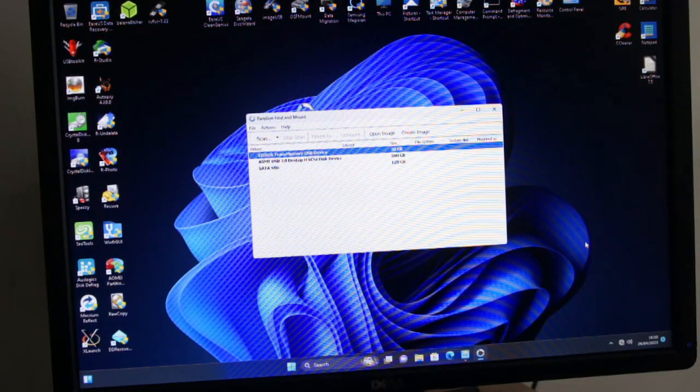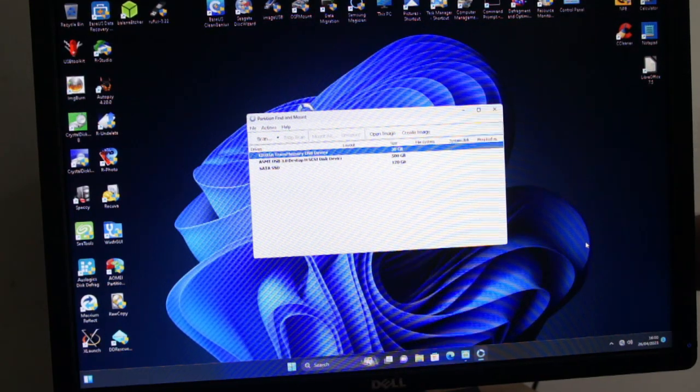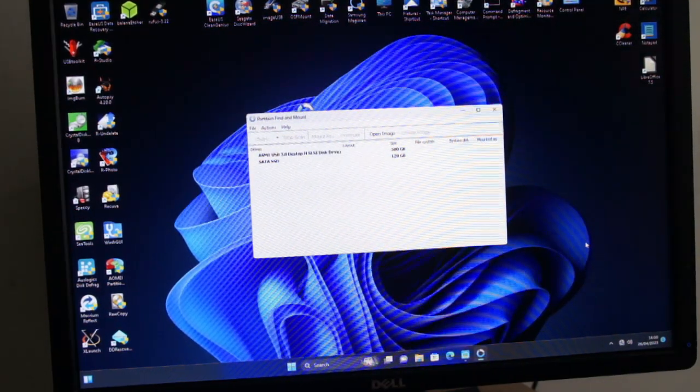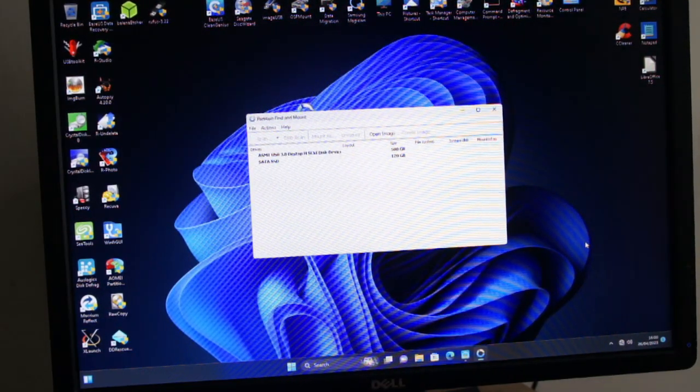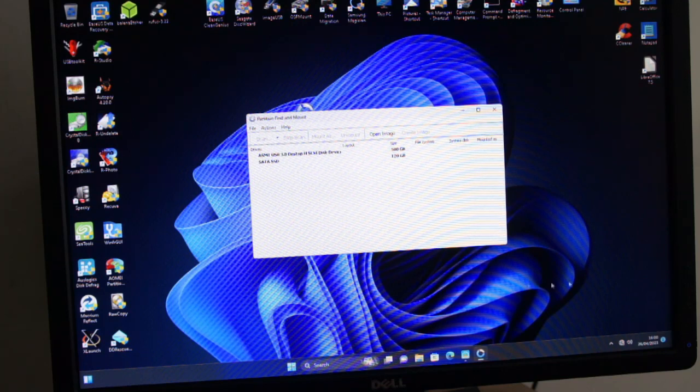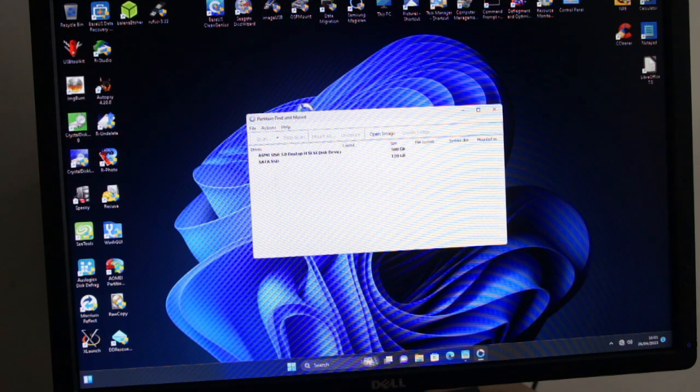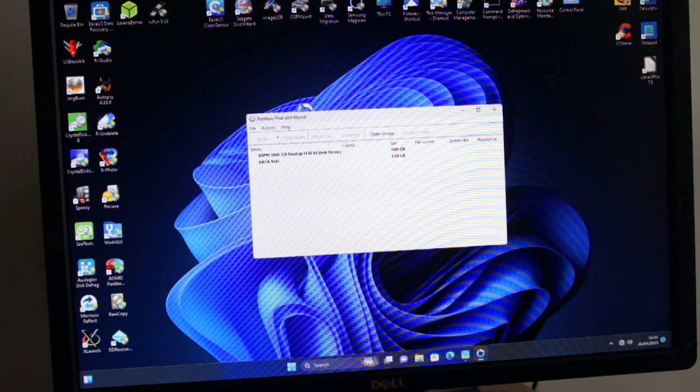Didn't take very long. So I'll pull the USB out, so now it's not showing it. So we're going to go to file and open image.